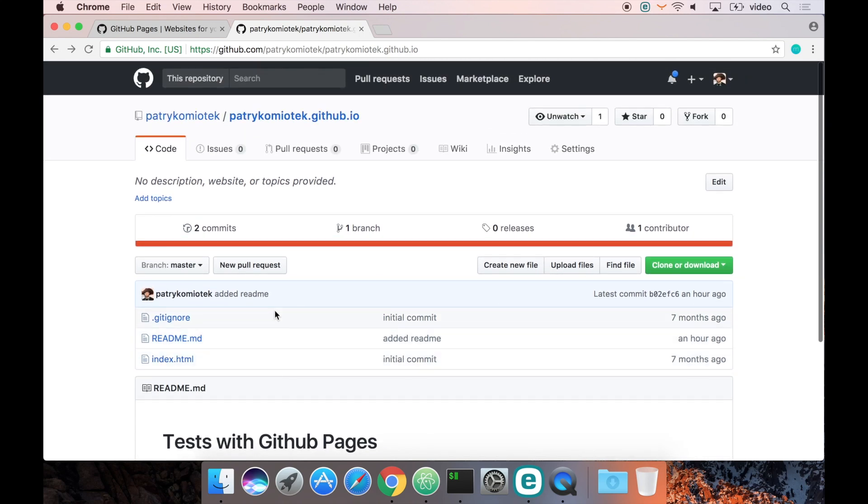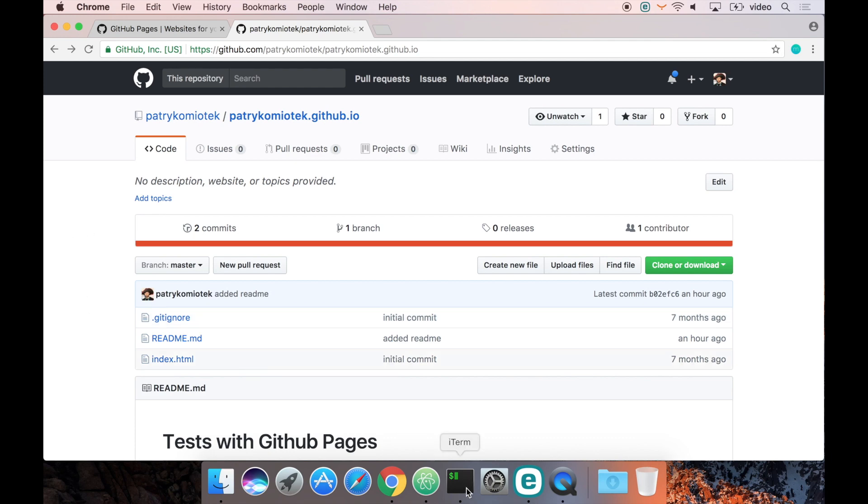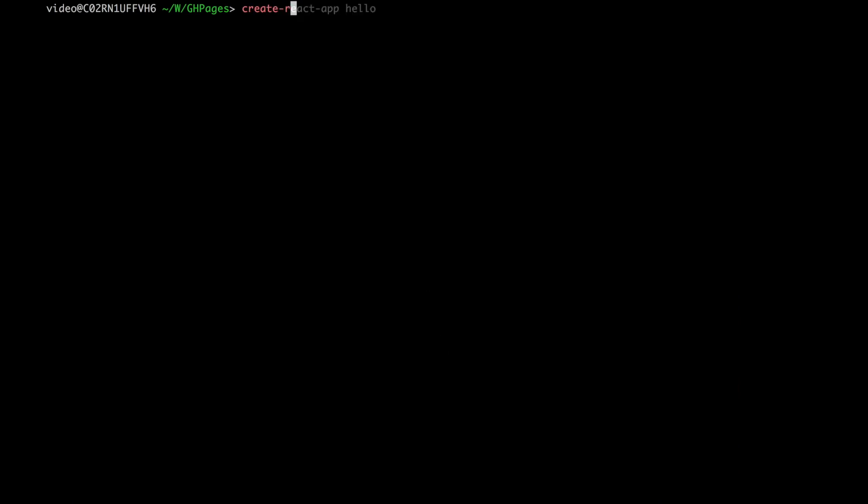In this video, I will show you how to deploy a React application to GitHub Pages infrastructure. The first thing you need to have on your local machine is the create-react-app module, so if you don't have it at this moment...